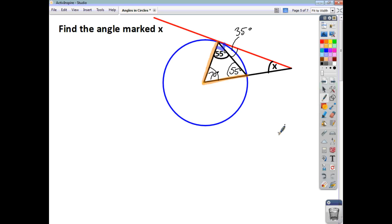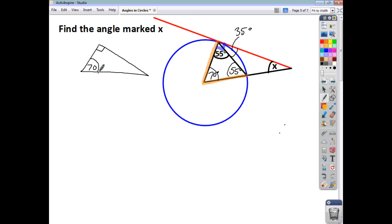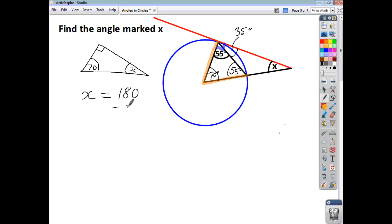Now, if you just declutter this triangle and draw it out again: we know that's 90, we know that's 70, and we need to find angle X. So, focusing on what we've got, we can easily work out X. All three angles add up to 180, and the two we've got add up to 160. So, your answer is going to be 20 degrees. Angle X is 20 degrees.